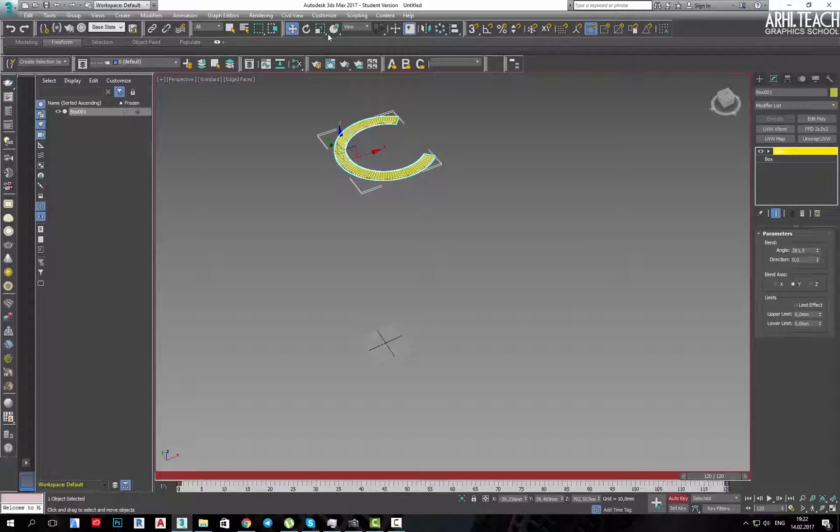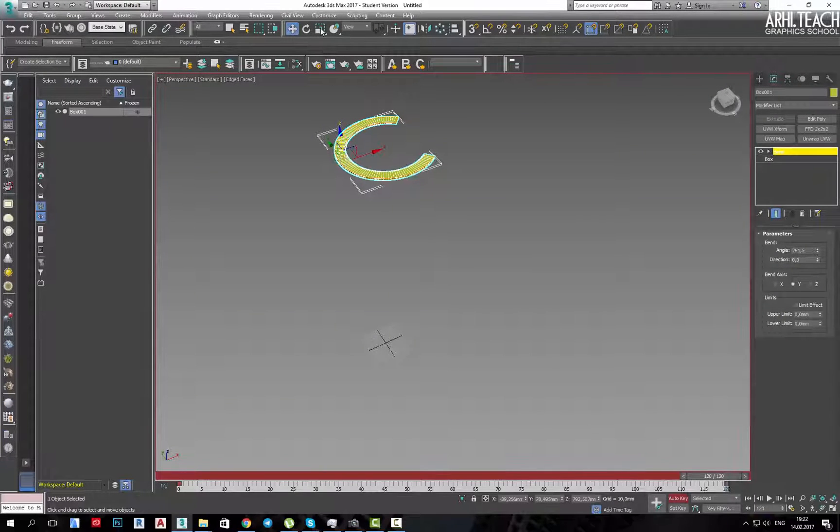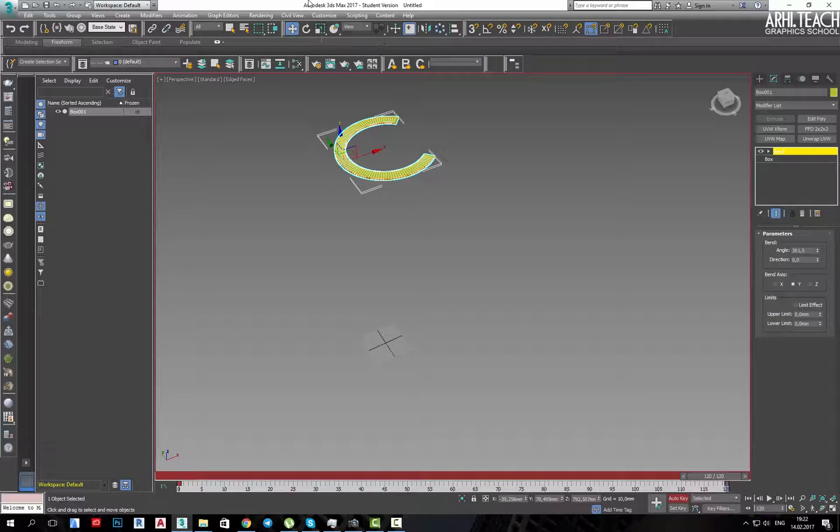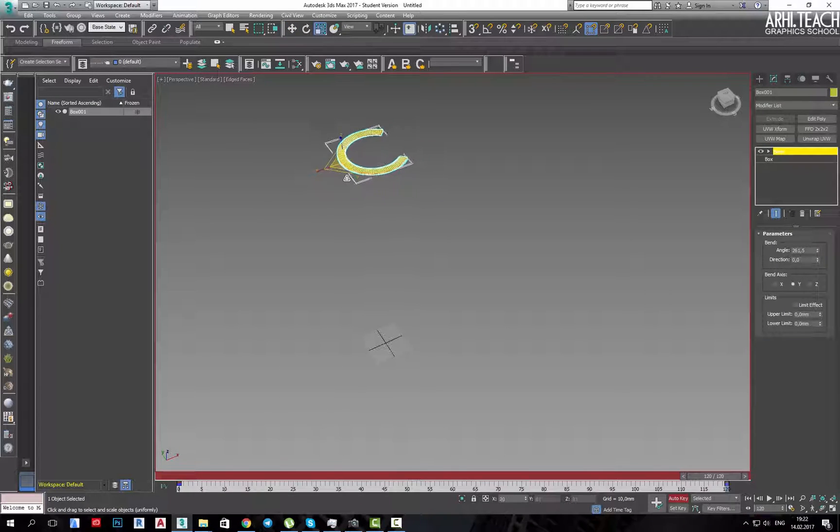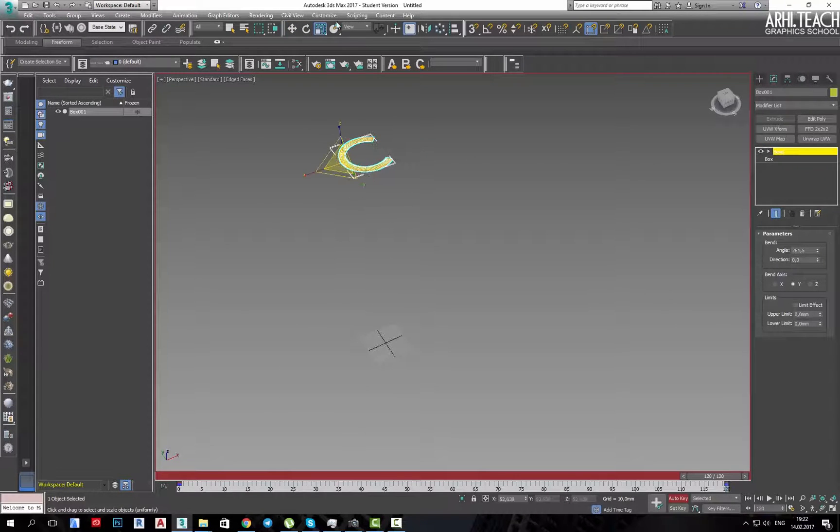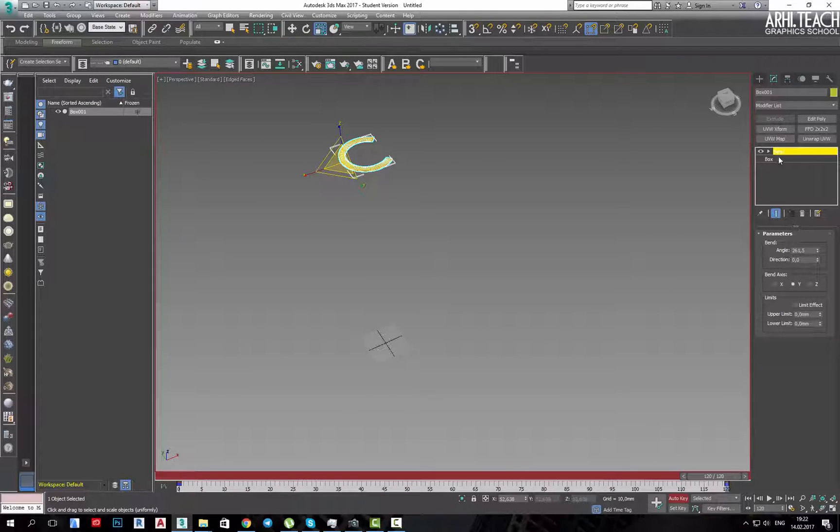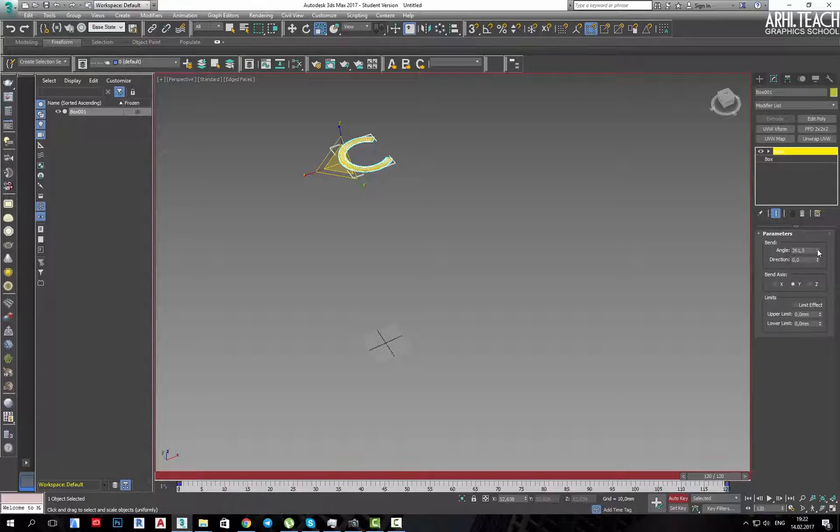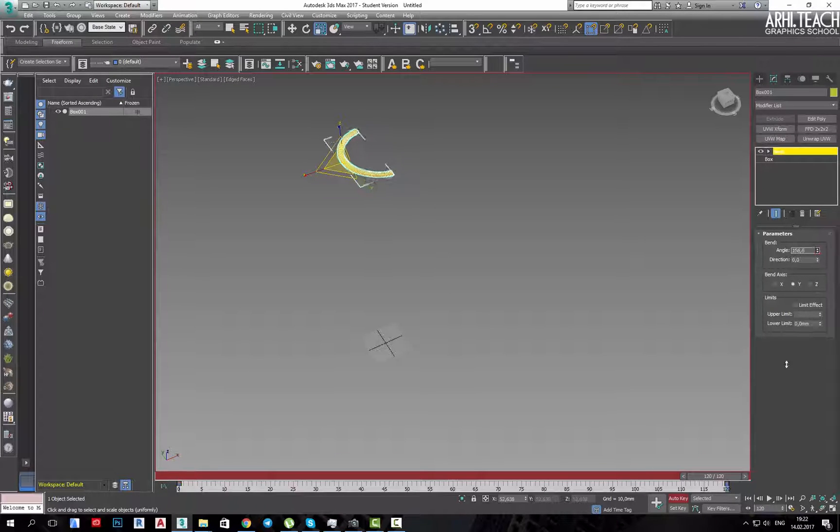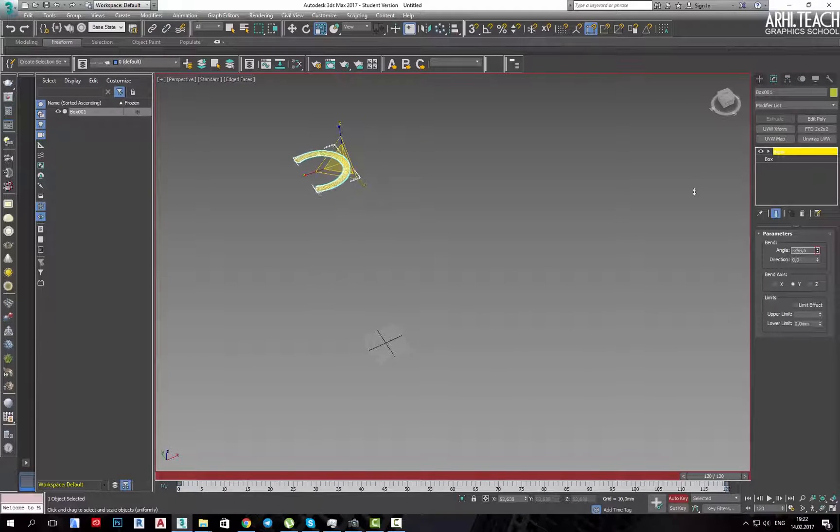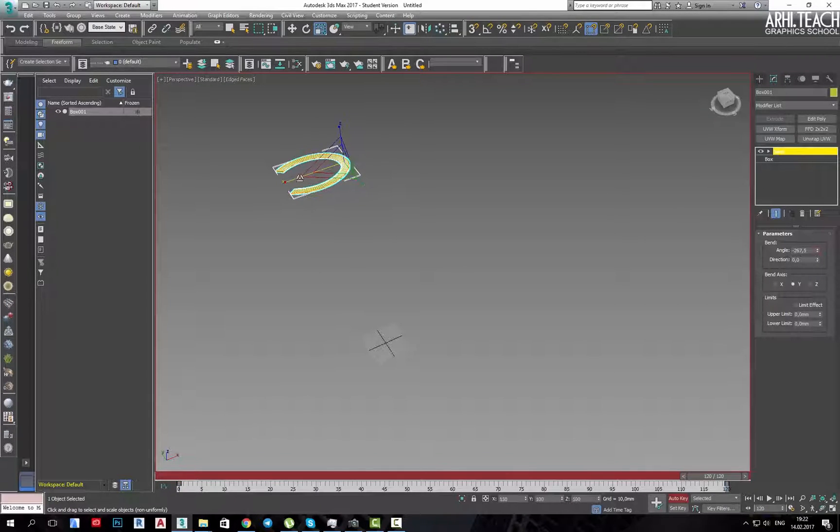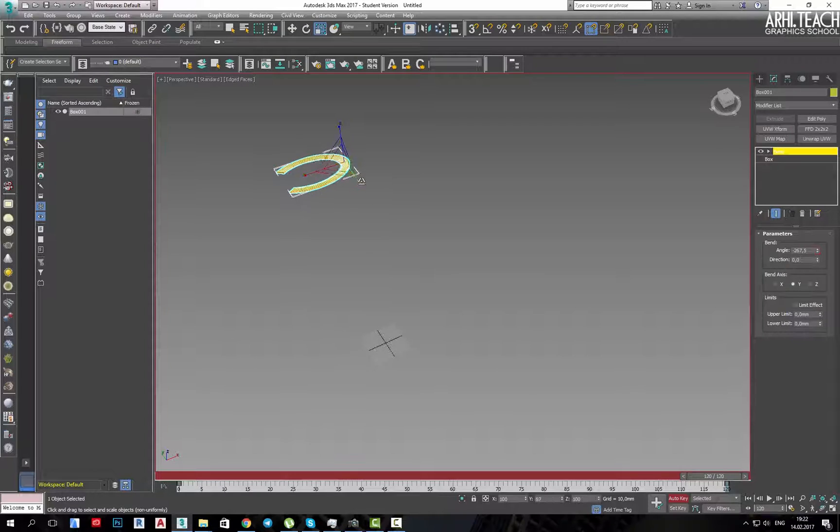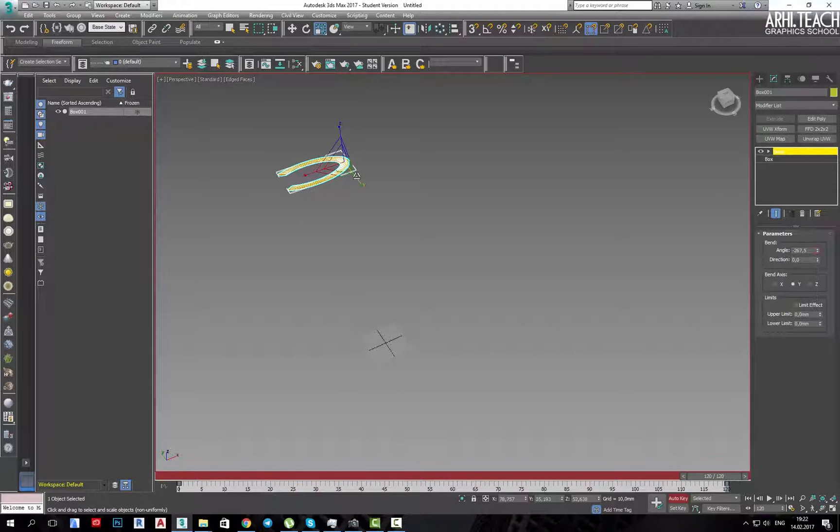Here, for example, I can simply reduce it, the effect will be animated. Here I can change the angle, even to make, for example, like this.